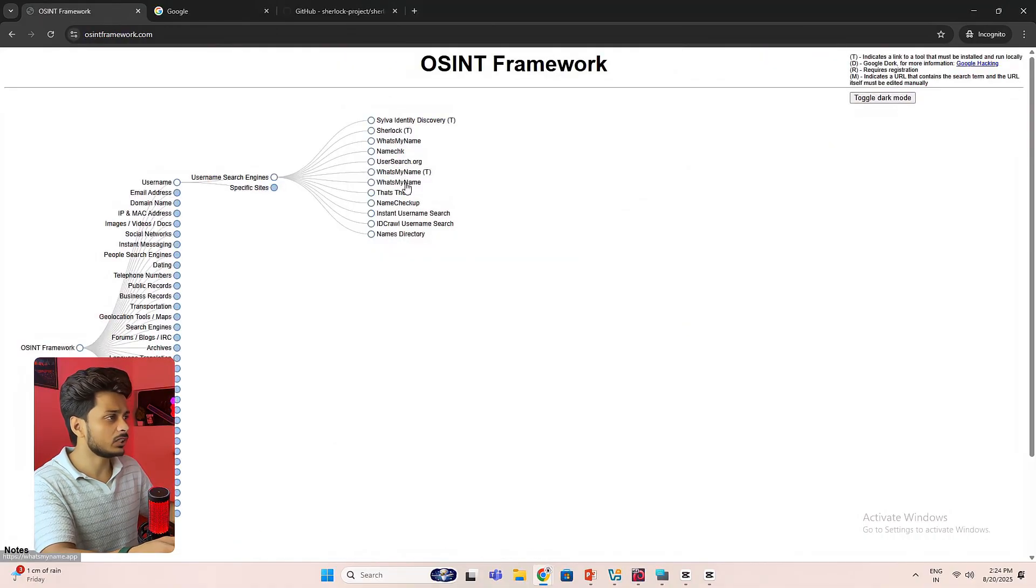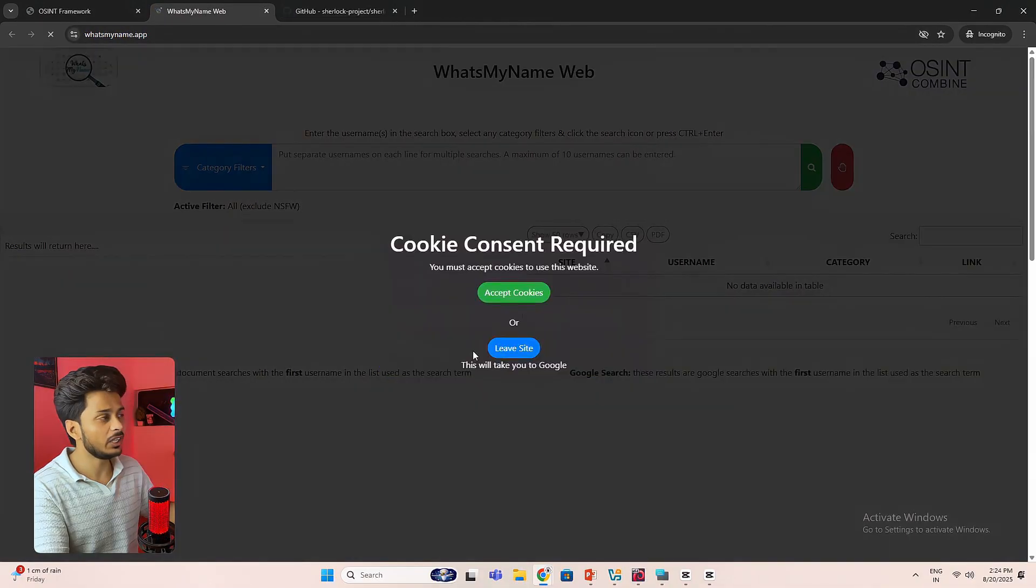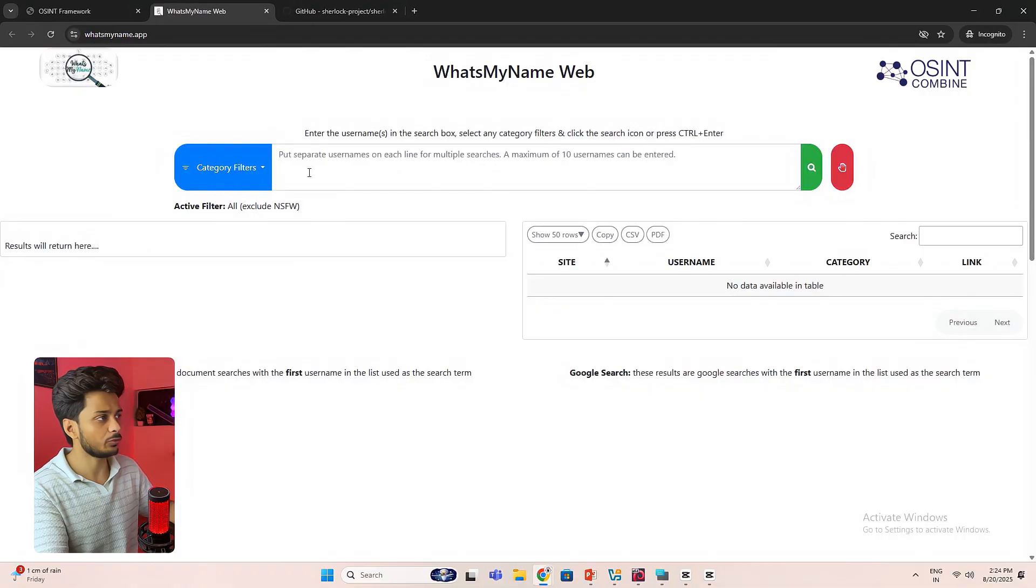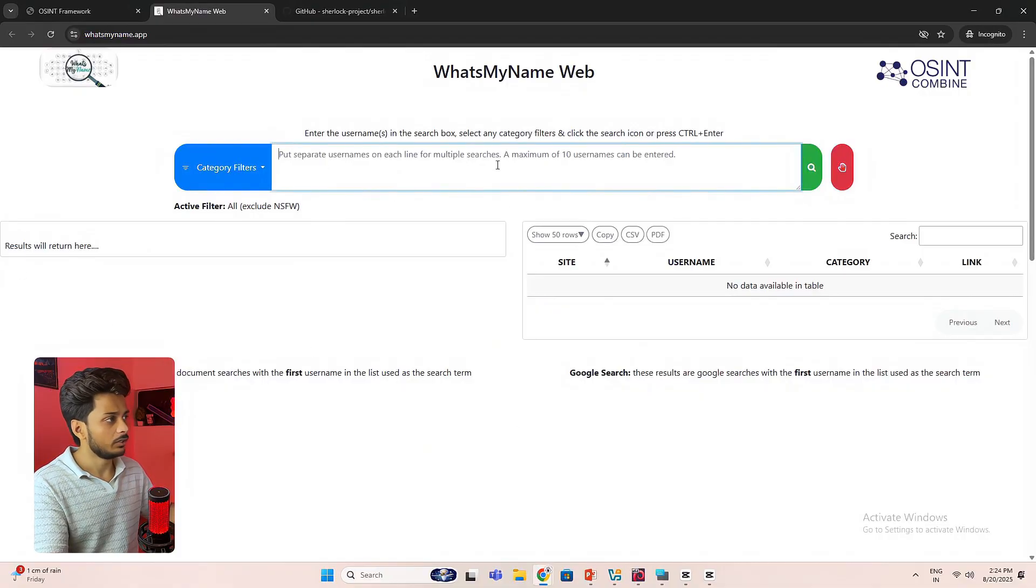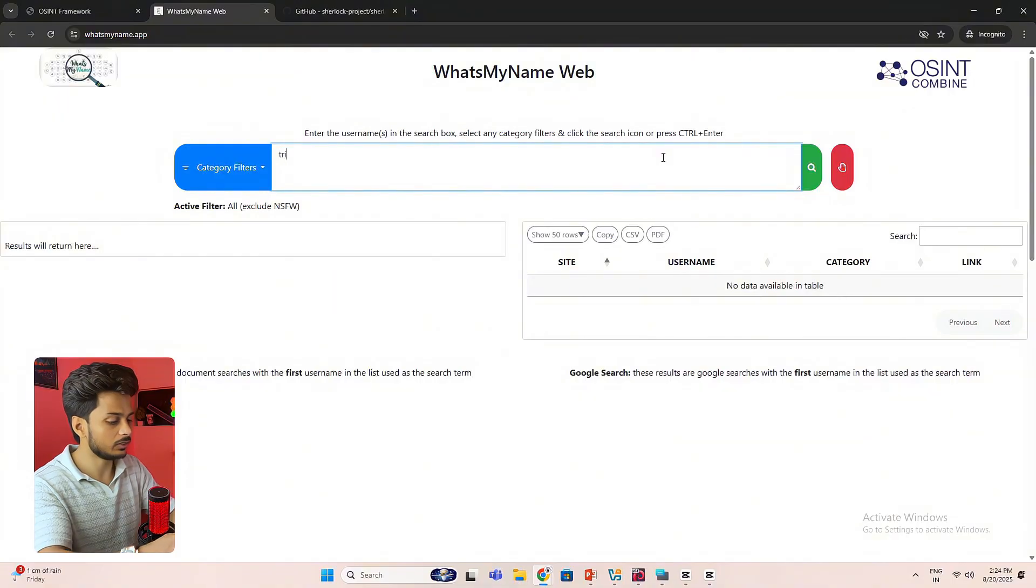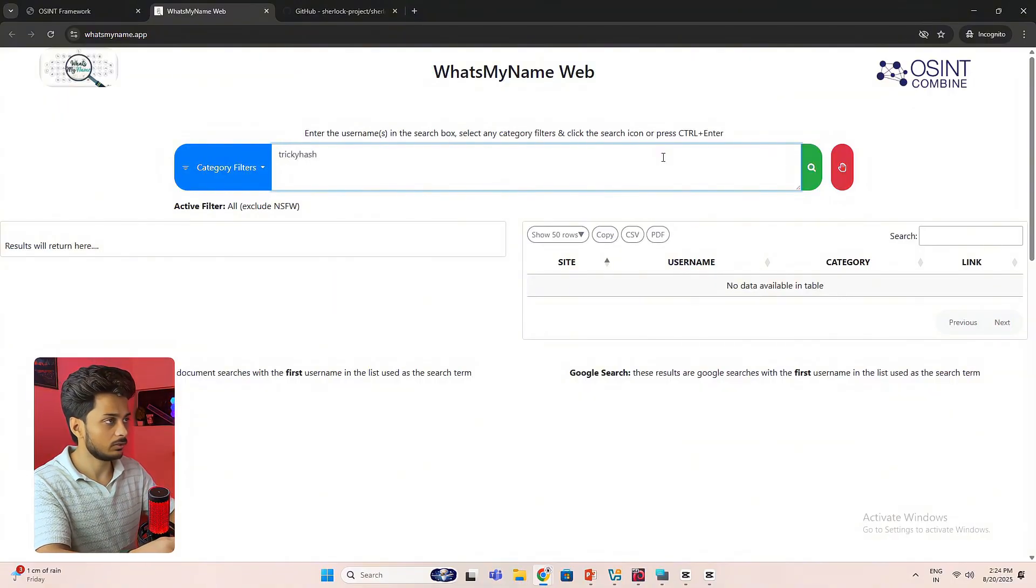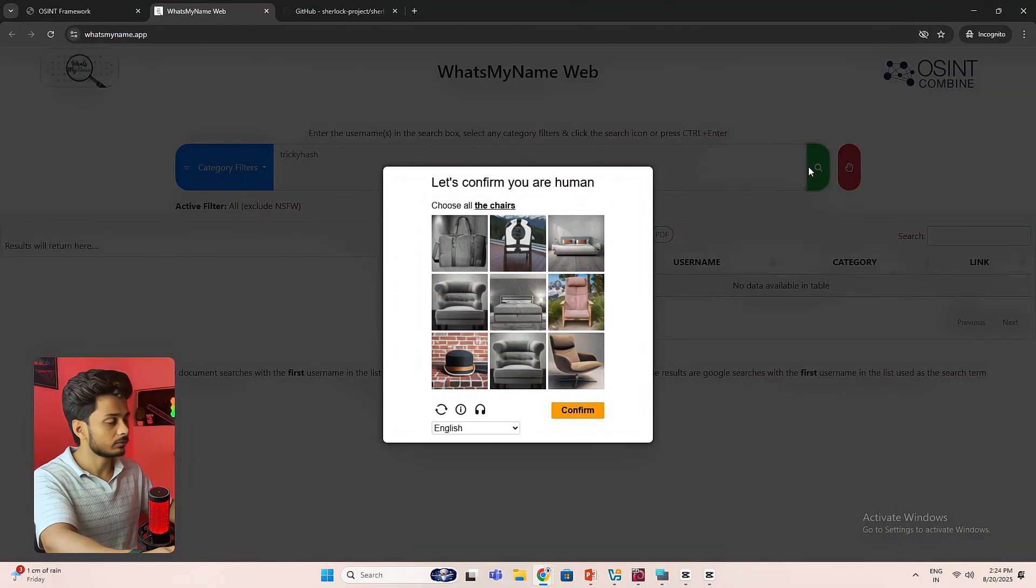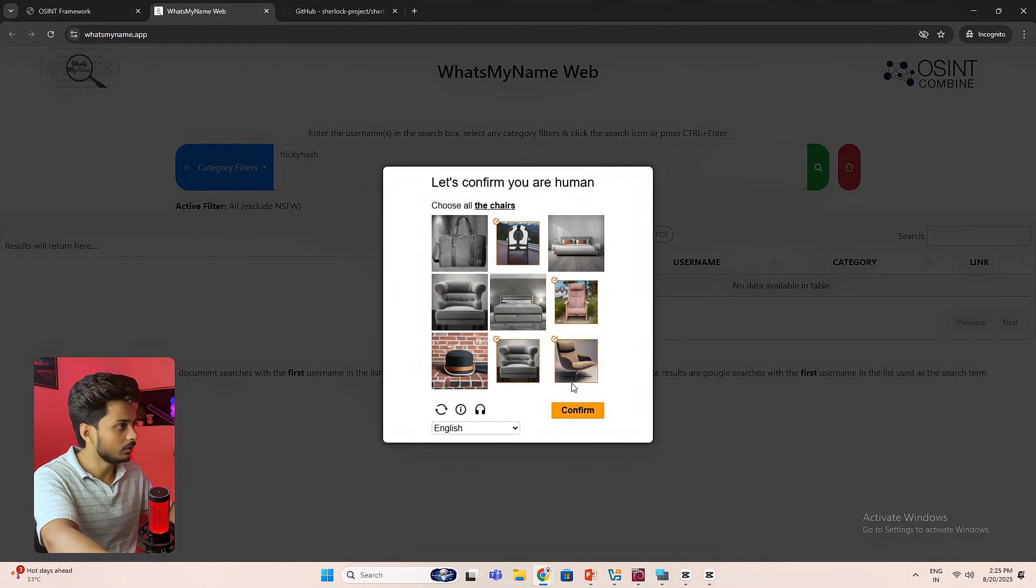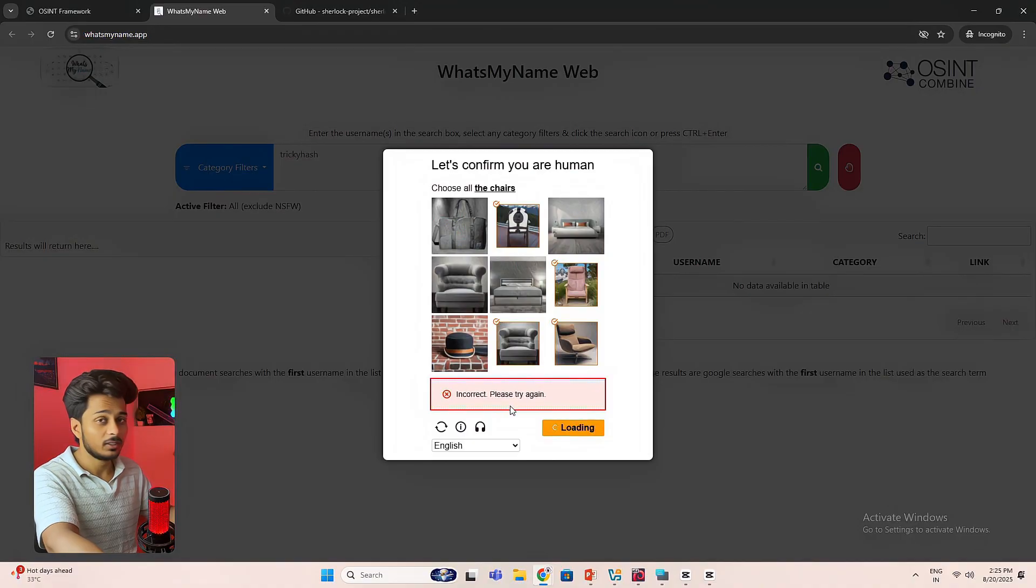If I click on this, What's My Name? See it redirected me to a website. Over here I can search for the username. You can see a maximum of 10 usernames can be entered. Let's enter this username freaky hash and hit search. Okay, I'm confirming that I'm a human. Still incorrect.